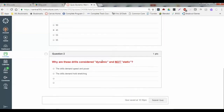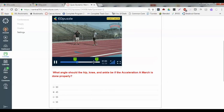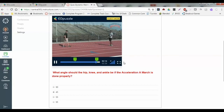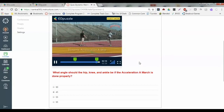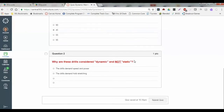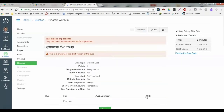As that's going, I can look down: why are these drills considered dynamic and not static? I can go through and watch the video and progress to the next question. Did you answer the question below? After watching that video, the student can answer — these drills actually demand speed and power. We're going to submit the quiz after finishing answering all the questions.